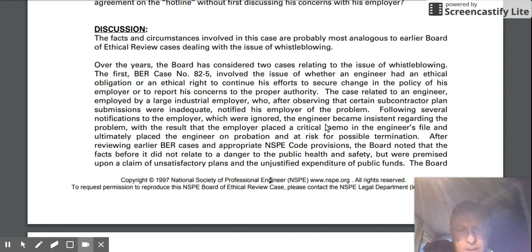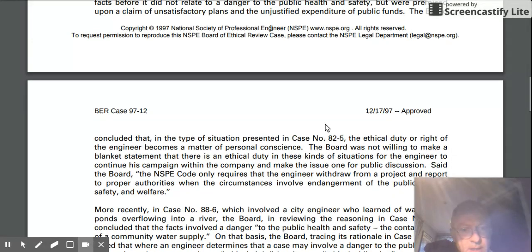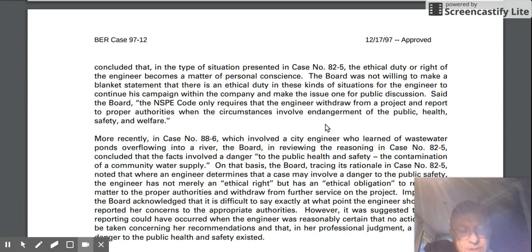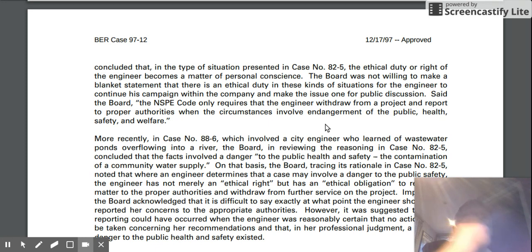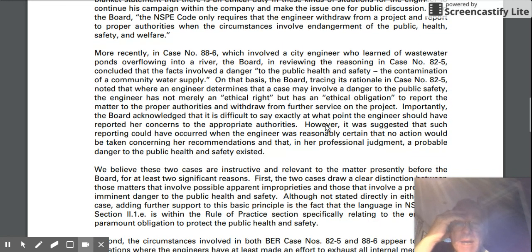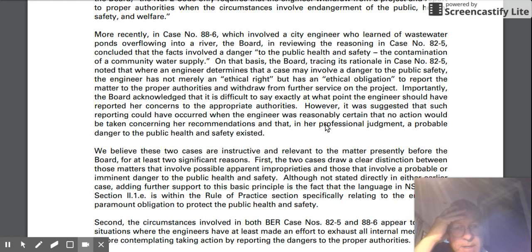The first one, 82-5, does not concern public safety, so I think in that case the Board of Ethical Review is inclined to think that the engineer in question has no ethical duty to do anything at all — to follow up, to make sure something is done, or that their concerns are acted upon — even though they rest upon very serious suspicions of impropriety on the part of a subcontractor. But 88-6, because it has to do with public safety, they are much more willing to say that the engineer has an obligation — beyond a right, an actual obligation — to really do something about it.